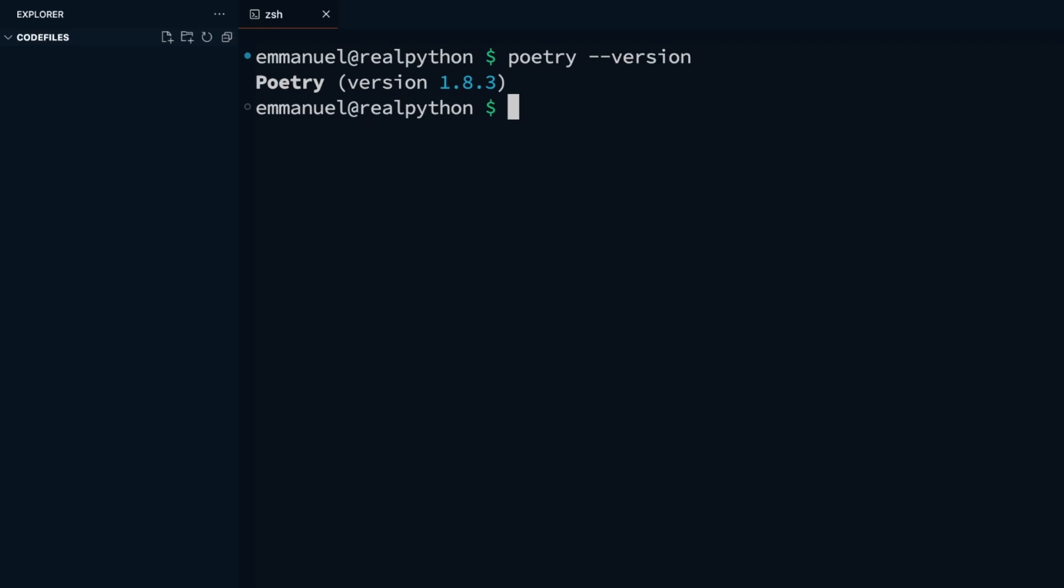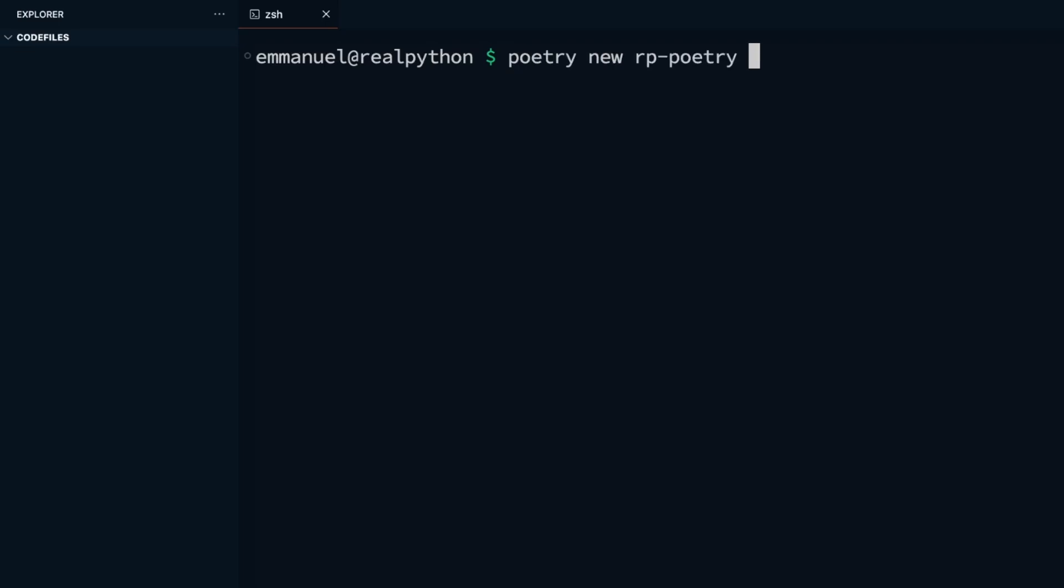To create a new poetry project, first, get a name for your project. You can use whatever valid name you'd like or follow along with mine. Then, you're going to use the poetry new command. For instance, if you want to name it RP Poetry for Real Python poetry, you'll type in the command poetry new rp-poetry and then press enter.